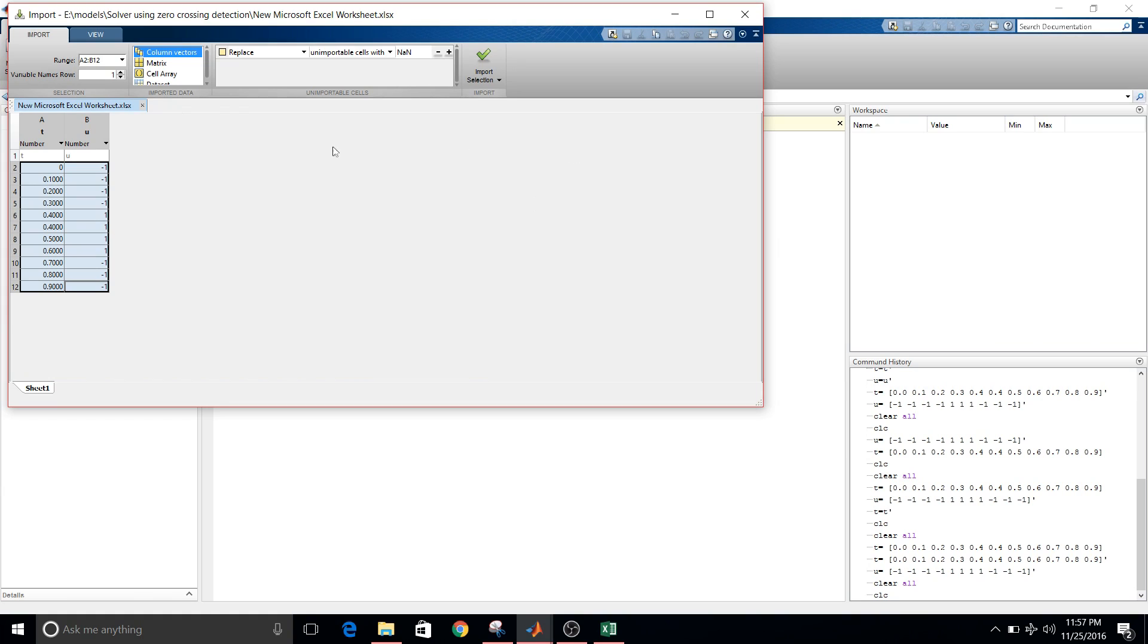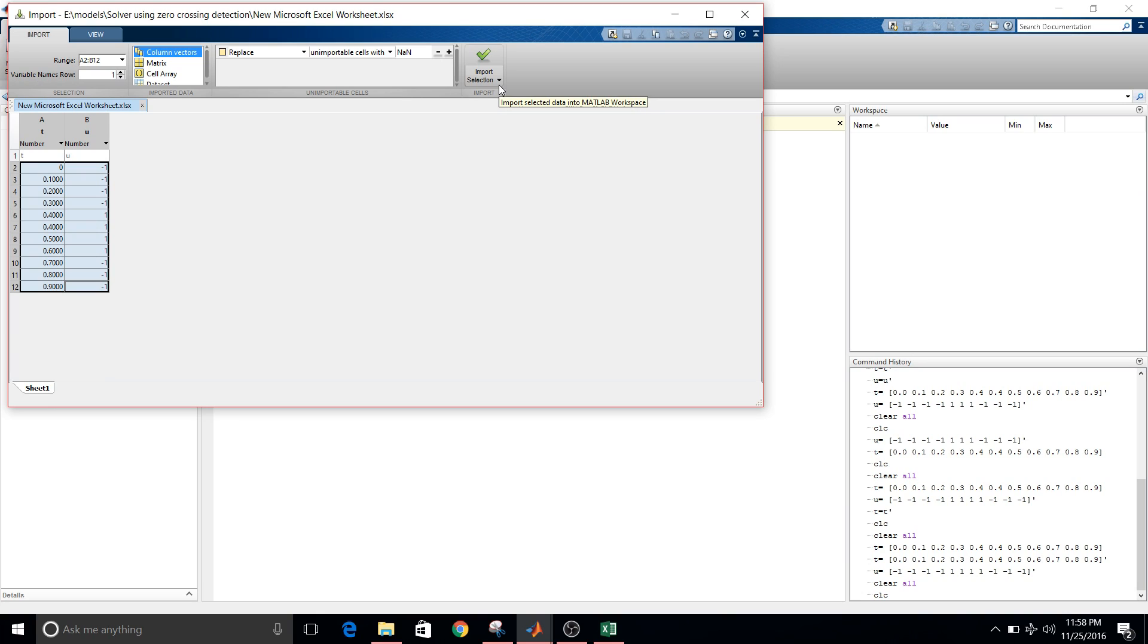So there is this Excel sheet open. So there is this window. Here there are numerous options. So as of now, I'll tell you what needs to be done for current scenario. So here you see import selection.